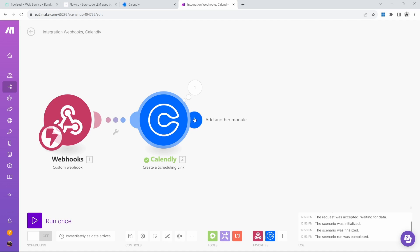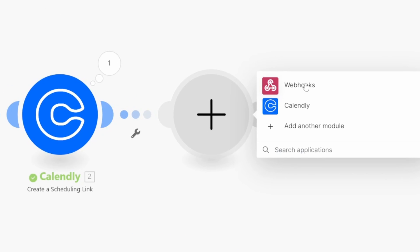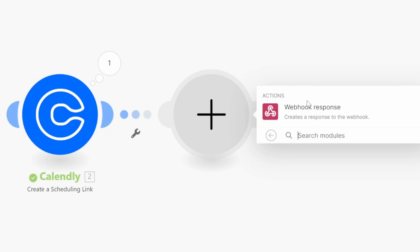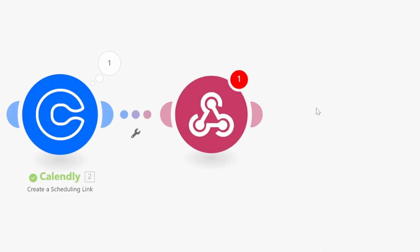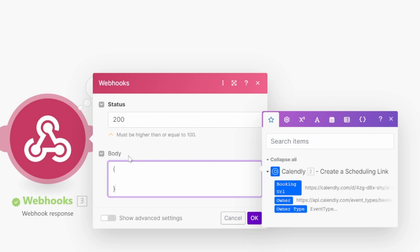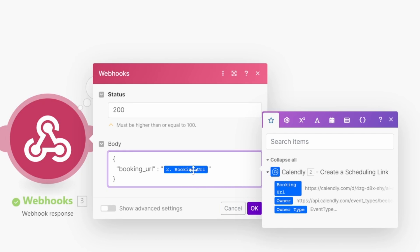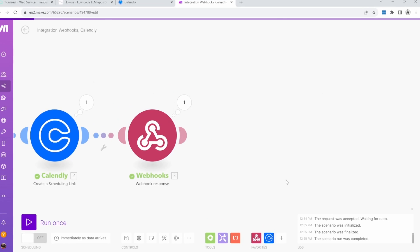From Calendly, let's add another module. Click on webhooks, webhook response. In the body of this webhook response, we need to pass back a JSON structure. We can do that by passing opening square braces and closing square braces. Then we can have a value called URL, booking URL, colon, and in quotes, we can add this booking URL. It should look something like this. Let's click on OK.